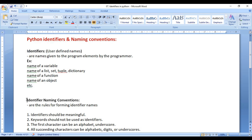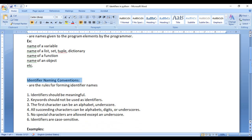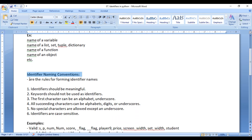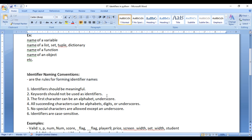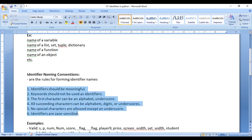Now let's understand identifier naming conventions. What are naming conventions? Naming conventions are the rules for forming identifier names. For example, while naming a variable, list, set, tuple, dictionary, function, object, or class, you have to follow these rules.